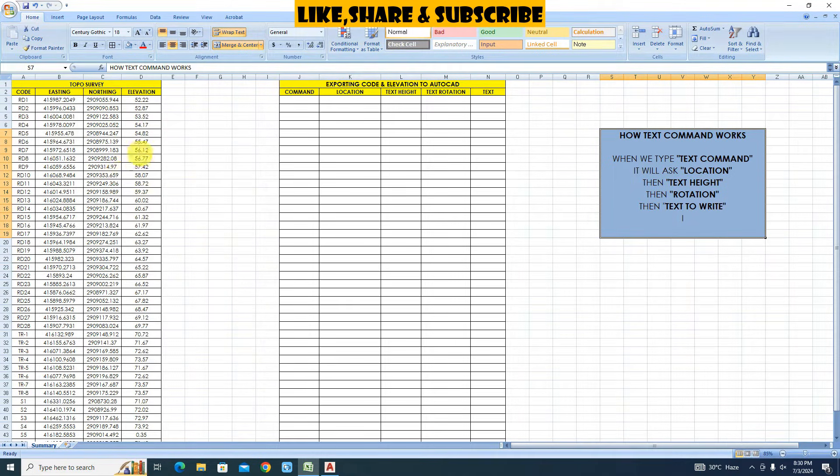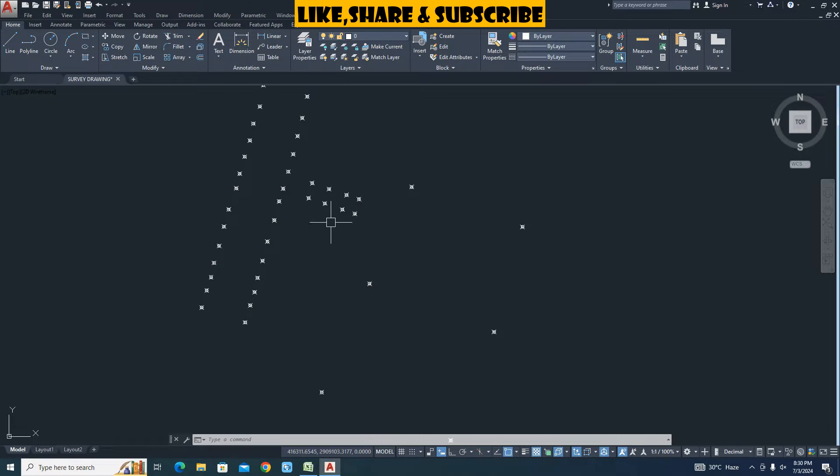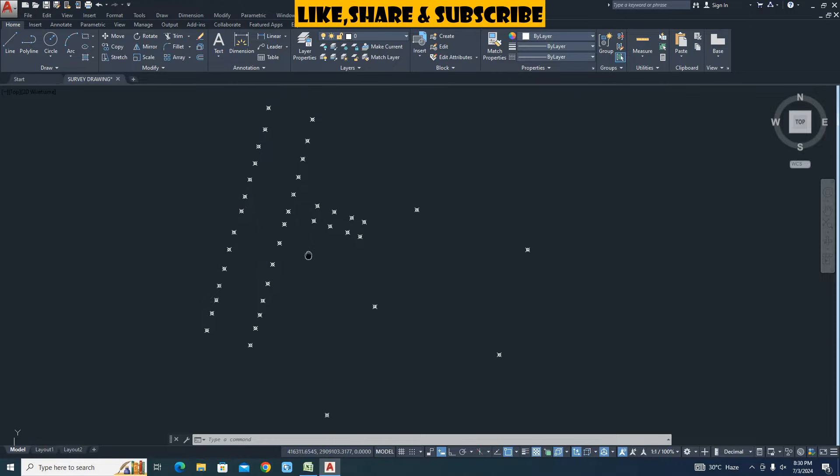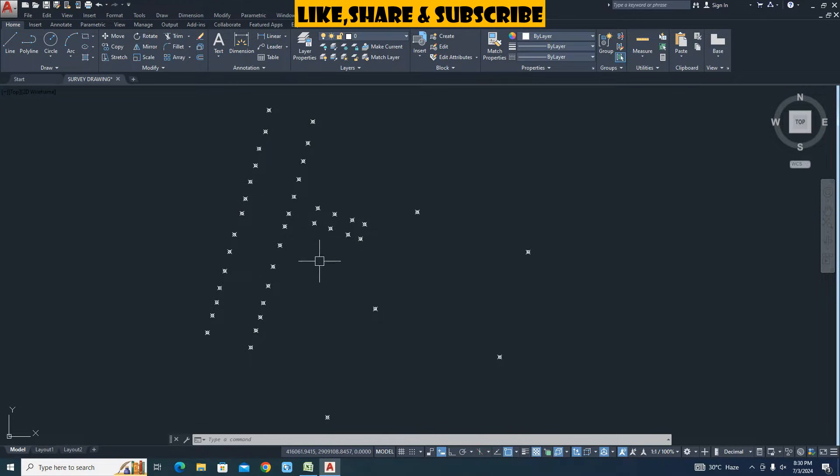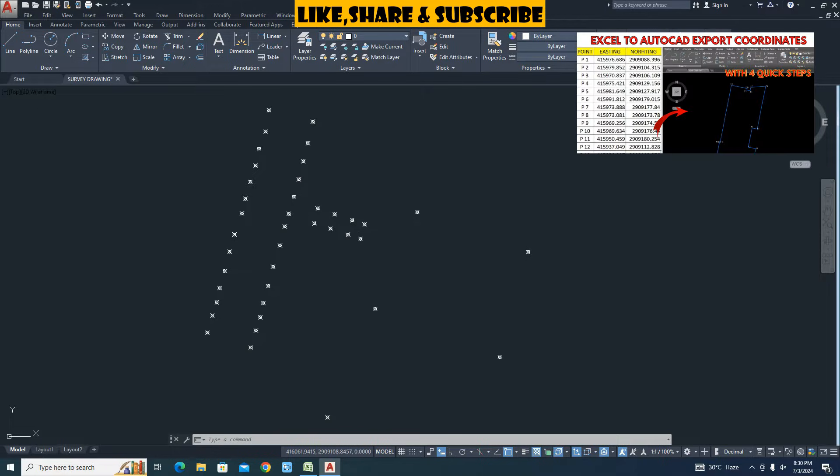Let's learn how to import this text to AutoCAD with text command. I have already exported the coordinate points. If you want to learn how to export coordinates from Excel to AutoCAD you can watch this video, I have given link in the description.